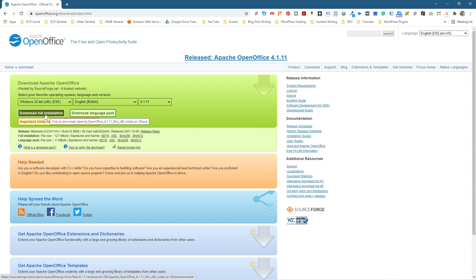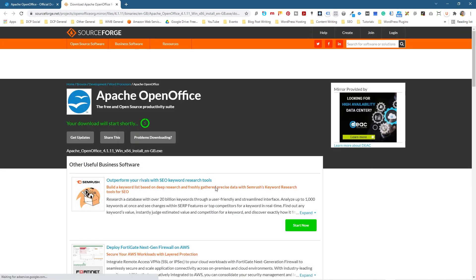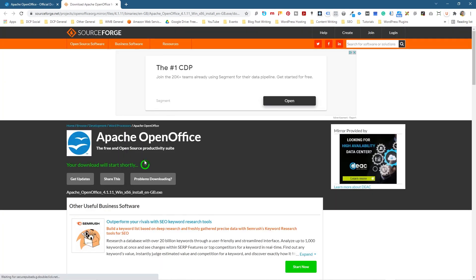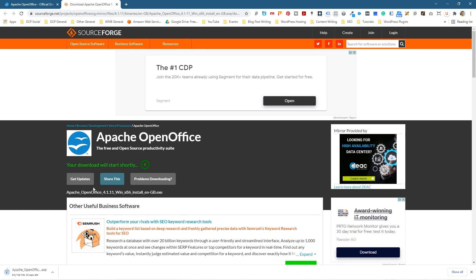I'm going to go ahead and click 'Full Installation'. It takes me through to this website. I'm going to accept it and I'm going to wait four seconds. We have to wait a little bit and it should automatically start downloading.